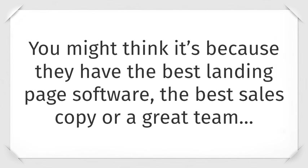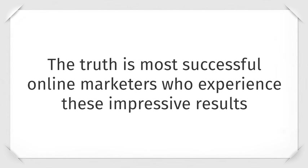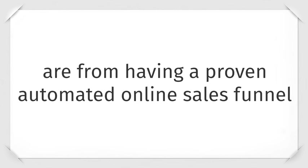You might think it's because they have the best landing page software, the best sales copy, or a great team. And the fact of the matter is, it has nothing to do with any of those things. The truth is, most successful online marketers who experience these impressive results are from having a proven automated online sales funnel.